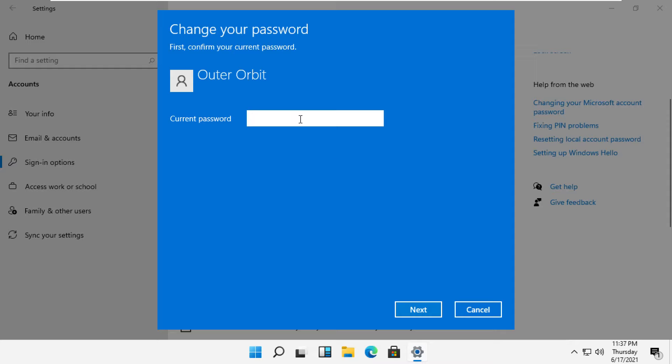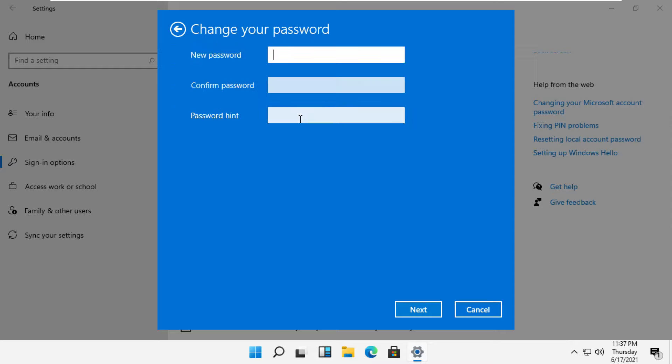Now provide the current password. In these fields, the first two fields, you need to leave them as empty and you can just type something in the third field, which is the hint field.